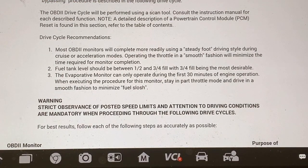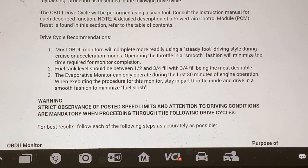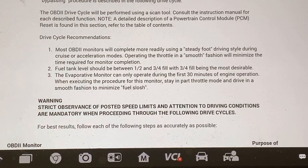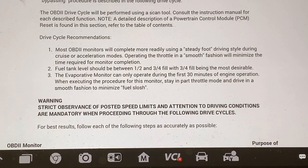The first thing you want to do is make sure that your fuel tank level is between half and three-quarters filled. Do not exceed three-quarters and do not drop below a half a tank, because if you do that, it screws up your drive cycle and it will not re-saturate its code.